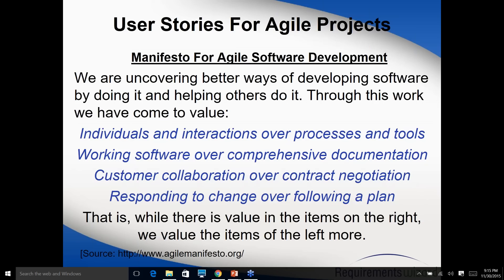The first principle is individuals and interactions over processes and tools. In Agile, don't focus more on processes and very formal ways of doing things. Keep it simple, keep it flexible, make it more collaborative and more interactive between people.